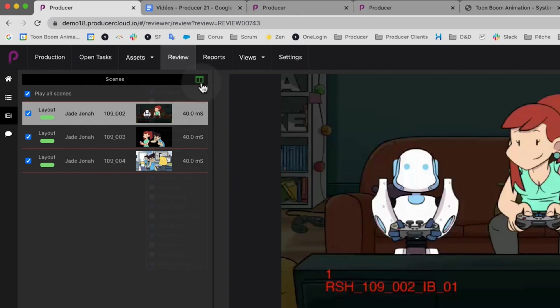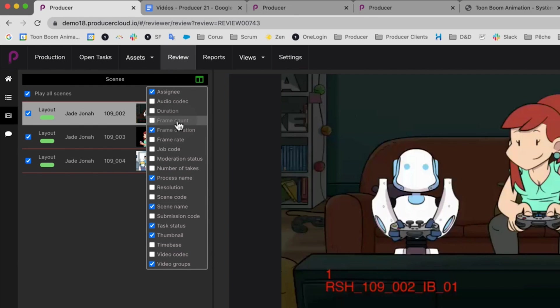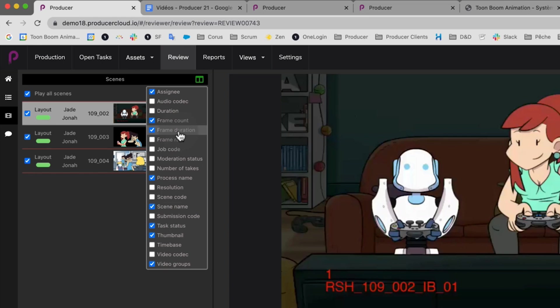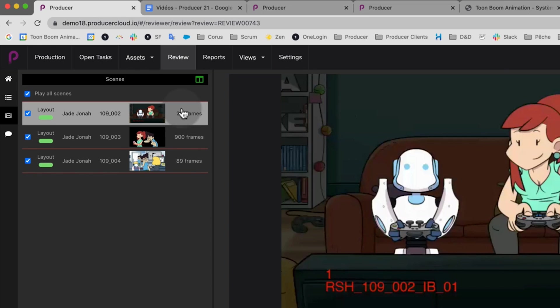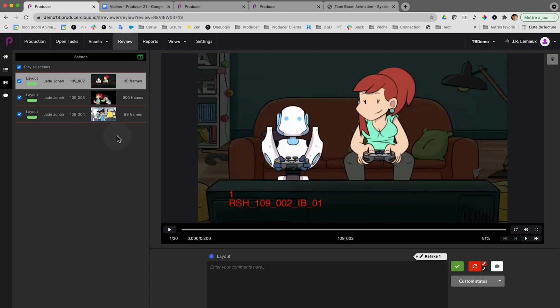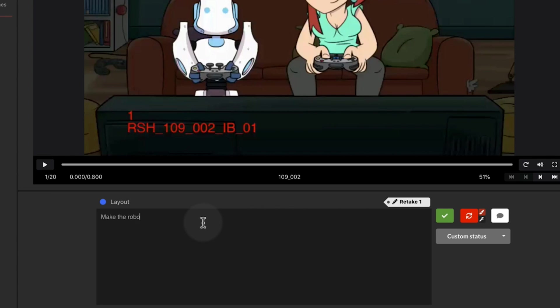So, for example, if I go to the scene list and decide to add the frame count and remove the frame duration, then this change will be remembered even if I go to another review session. Also very nice is how down here in the comments section, the layout is much more clear. I'm going to make a comment — let's say that we reject that scene because the character is not big enough. Make the robot bigger.